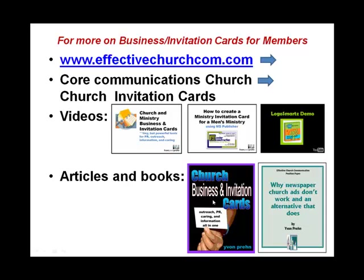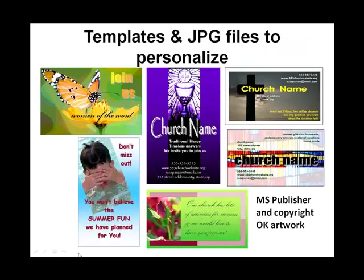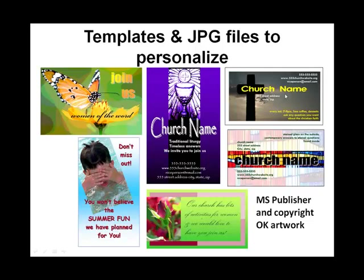I also have two books for you, an overall one on business and invitation cards. One, Why Church Newspaper Ads Don't Work and an alternative that does. And then one more thing for members that is really, really neat, I think. And this is a whole file of templates and JPEG files for you to personalize for your church on business and invitation cards.